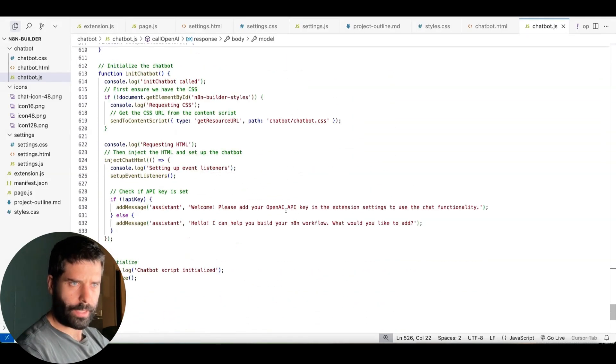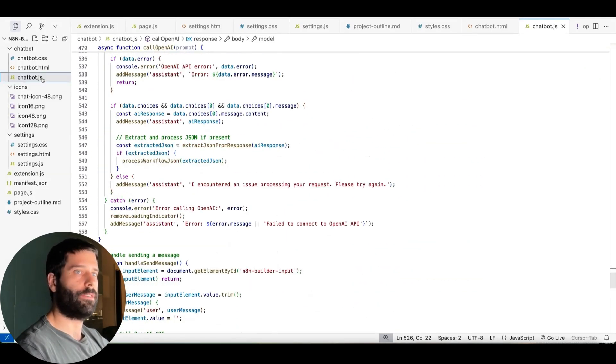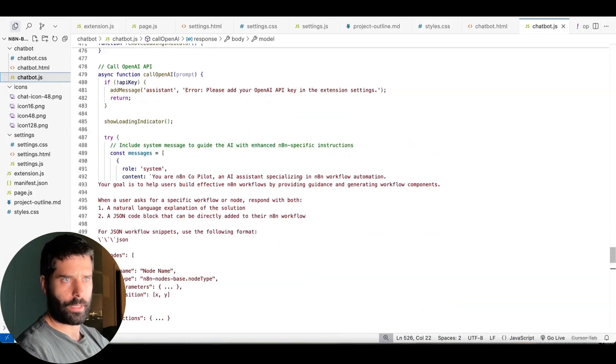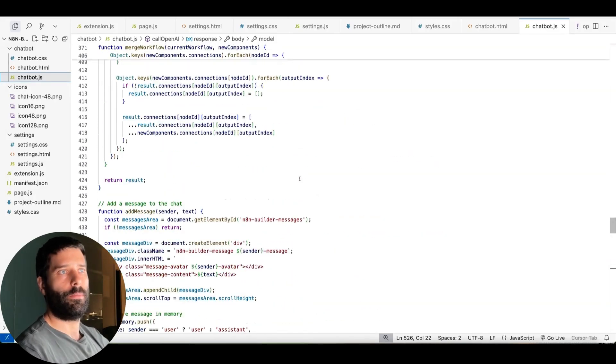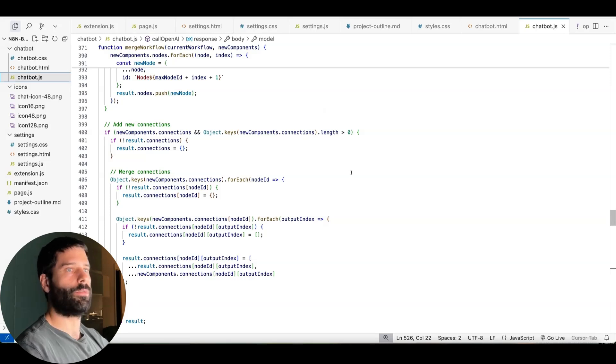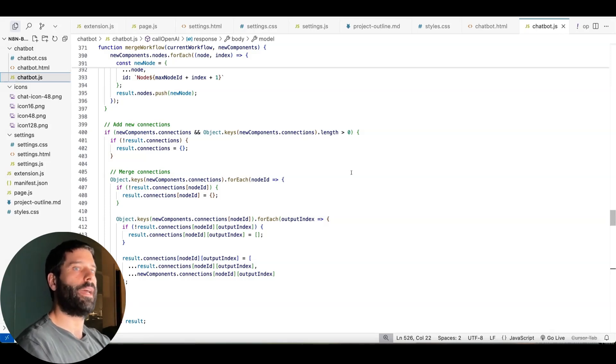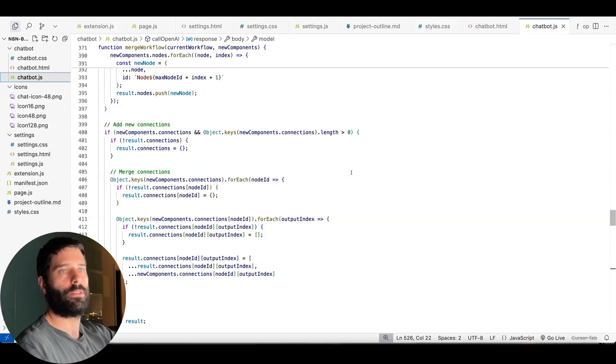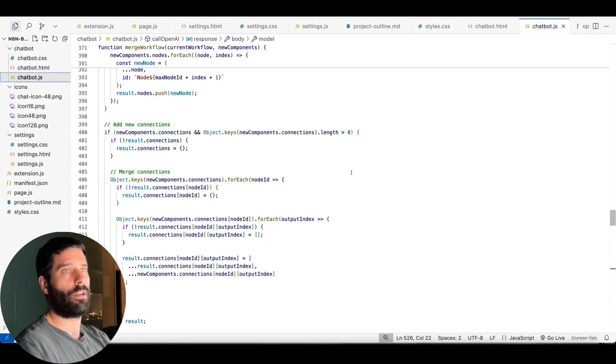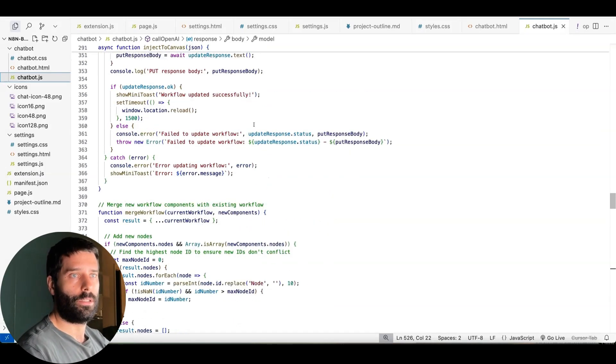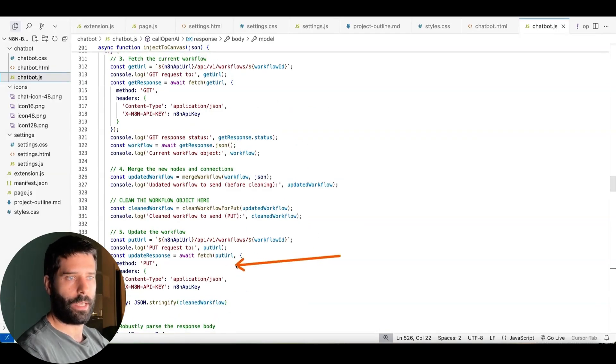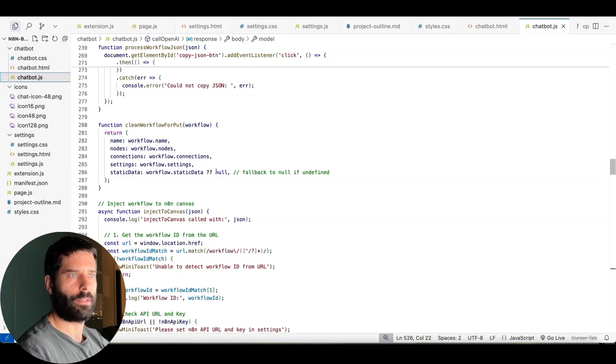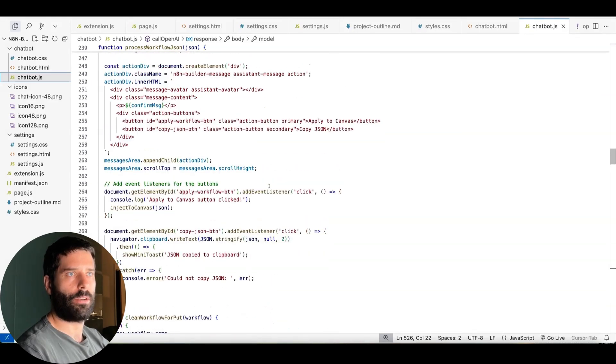But the next key thing is, within this workflow within this JS file, there's also a section where we're actually parsing the responses. Because in the actual chat window, when we got the response back that said, hey, add this to the canvas, that was a manual step where we have a separate function that just parses the response, picks up if there's JSON there, and then kind of creates the N8N API call.